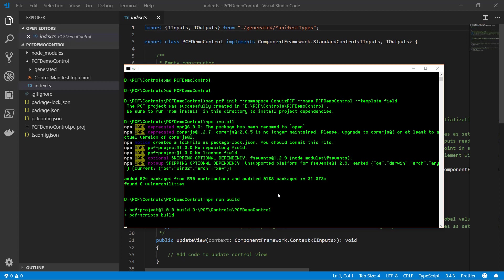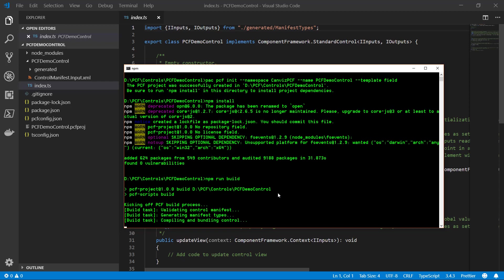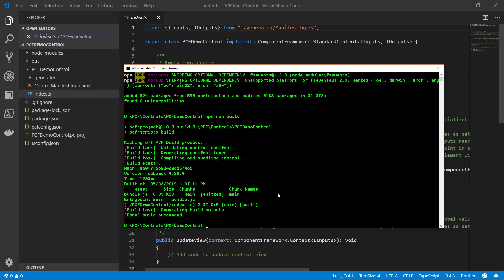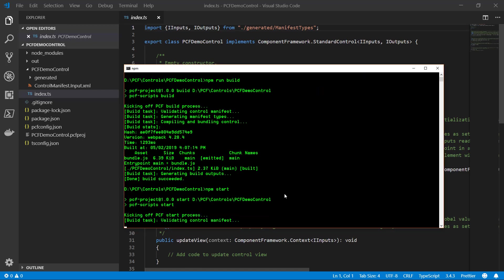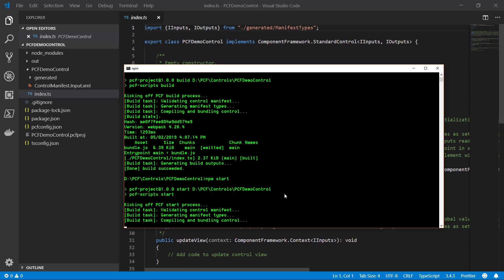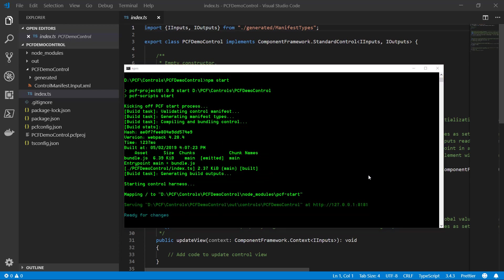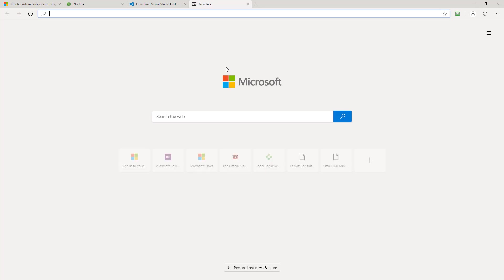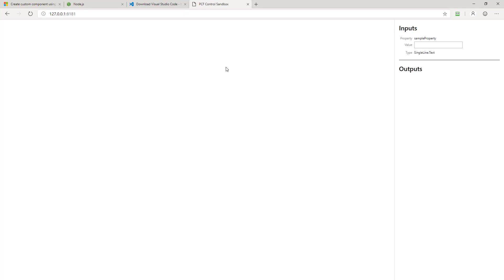When I do npm run build it's going to go and it's going to package that whole thing up for me and now I can run npm start and I can actually start up a little local harness in my web browser so that I can view this control just as it would appear inside of PowerApps. So if I come back to my web browser here and I paste in that address, the control is appearing here.